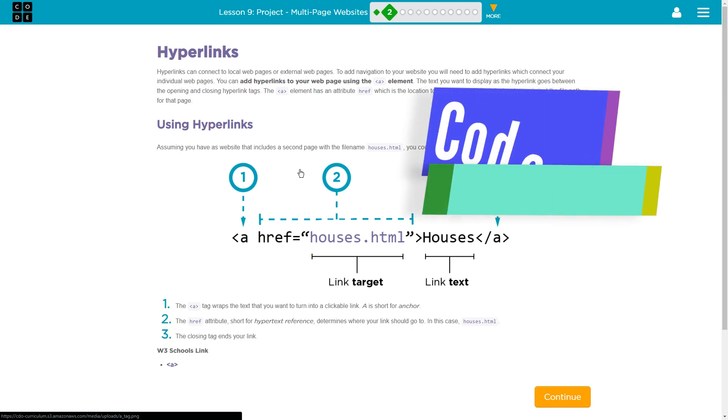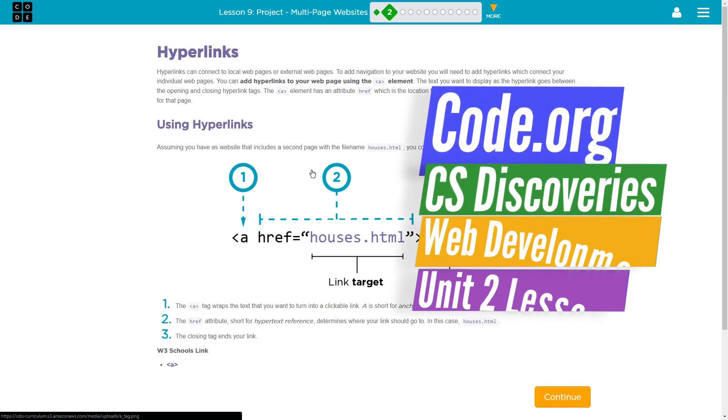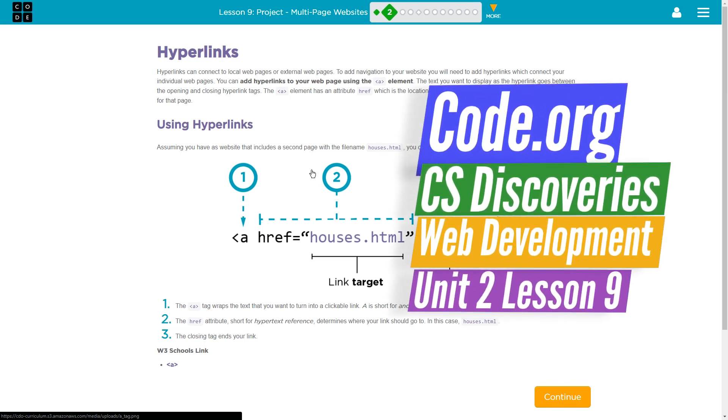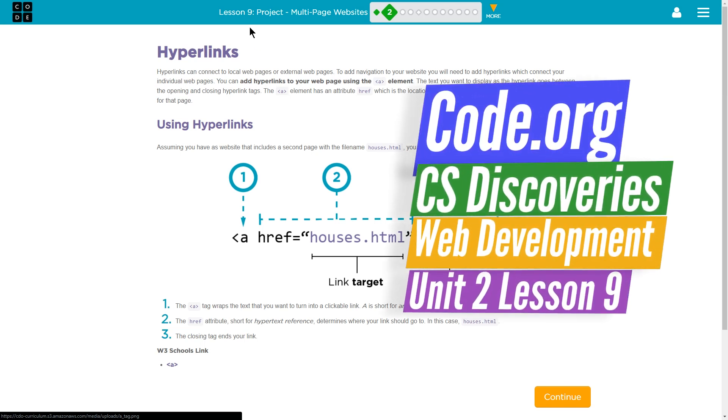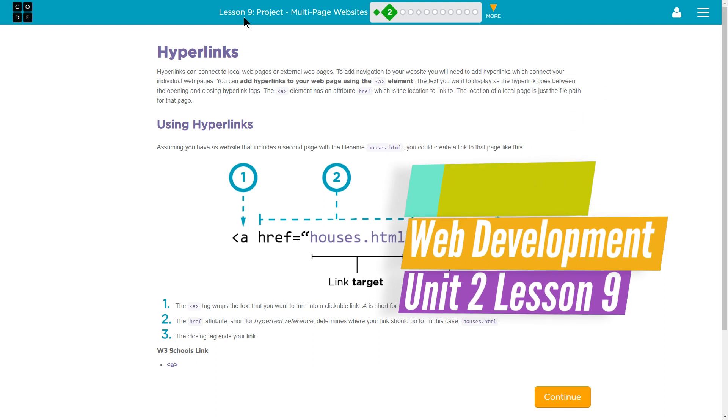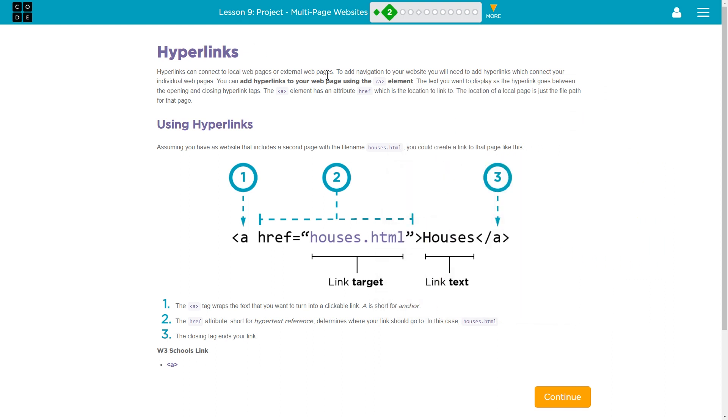This is code.org, CS Discoveries. We're doing Lesson 9. It's CS Discoveries or Computer Science Discoveries. This is Unit 2. It's Lesson 9 of Unit 2. We're on Level 2 here.